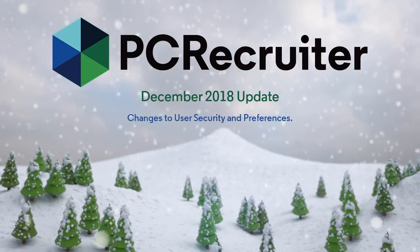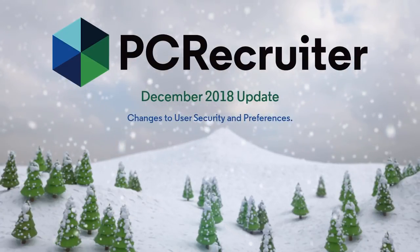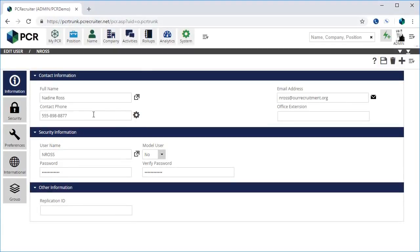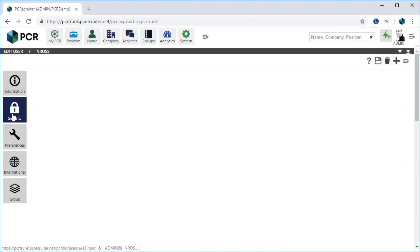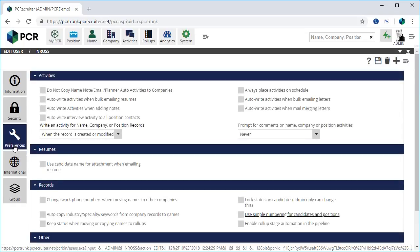The primary changes in this release are in the area of user security and preferences. Our development team has reviewed these panels of the user setup screen under the system area, removing outdated items and moving some items from one section to another.